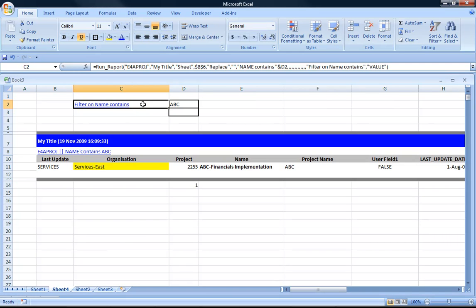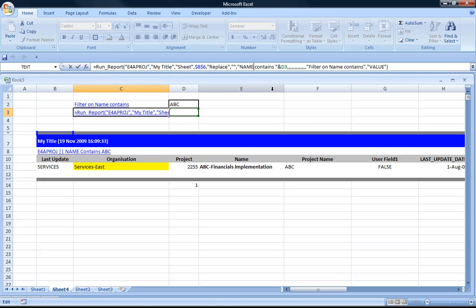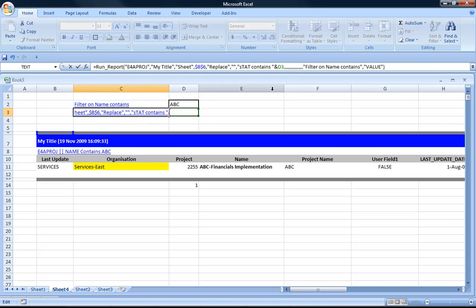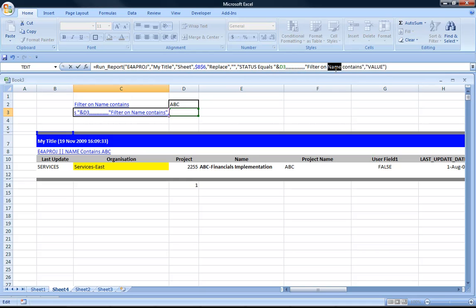So just building on that I'm going to put another query. See I just used Excel copy and paste to reuse some of the logic that I'd learned or that I'd created on the first one. So I'm just modifying the second run report function.